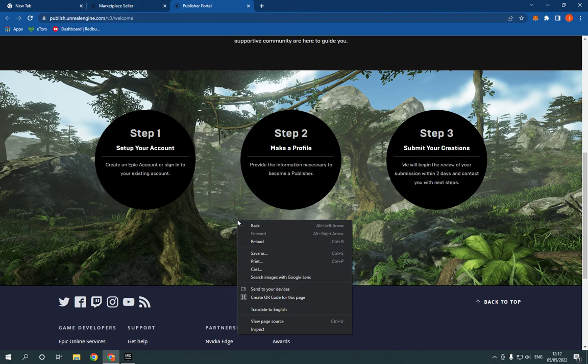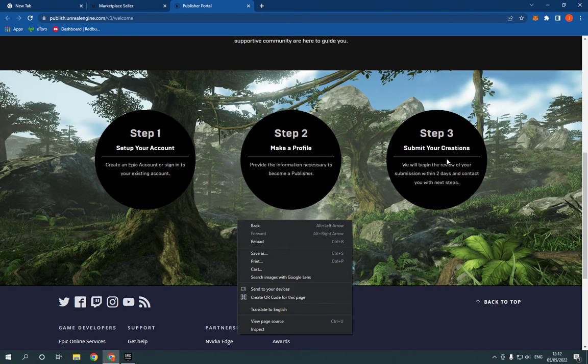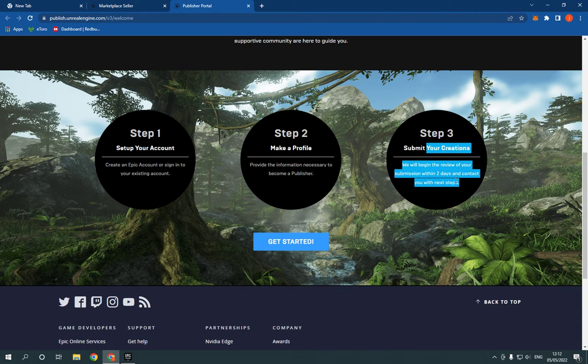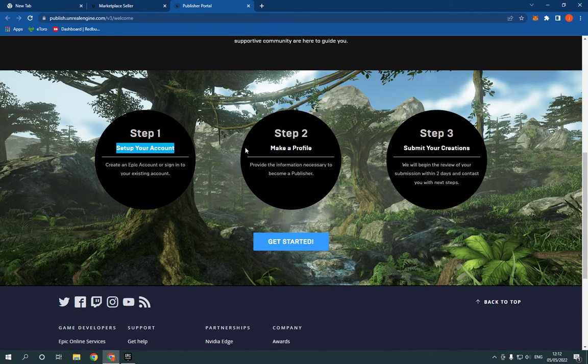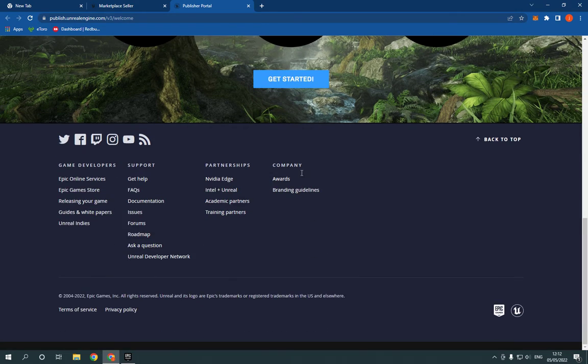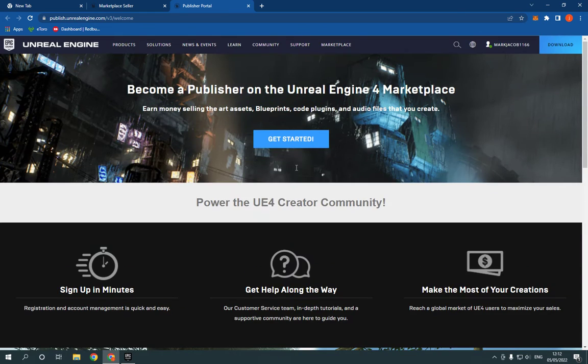to make a profile and submit your creation. As you can see, it's so easy. That's it for